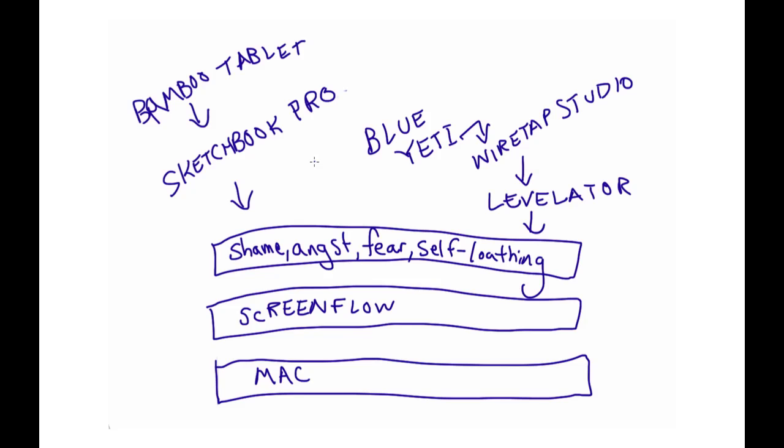Now to get to the animation portion of things, I started out using two free apps, Pencil and Stix, to draw these little animations, and that was pretty fun, but I kind of started to feel like I needed something a little more full-bodied.